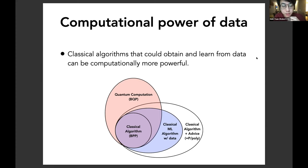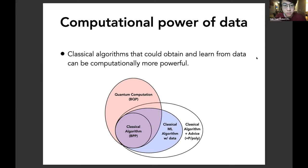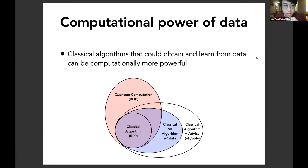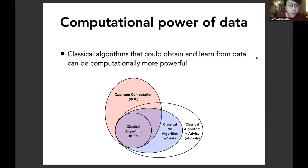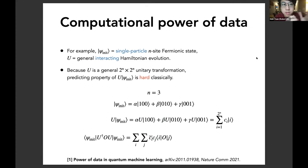This theoretical analysis shows that classical algorithms that can obtain and learn from data can actually be computationally more powerful than classical algorithms alone. The power comes from data — there's nothing really special about neural networks or similar things. It's really the data that provides the additional computational power that enables one to solve challenging problems. To make this more concrete, I'll now provide a physical or chemistry example showing how the availability of training data can change the complexity.